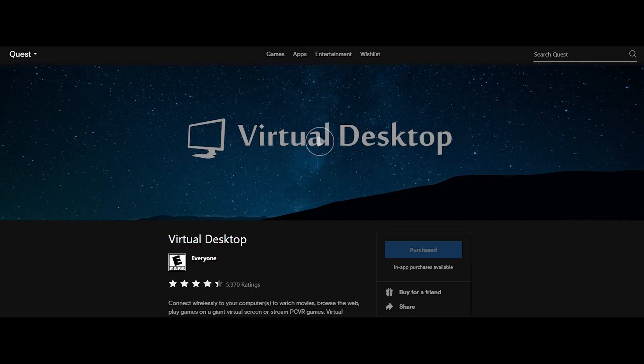The second thing you need to make sure of is that you have Virtual Desktop installed on your Oculus Rift headset. You do not need the Steam version, as you're going to be passing input from the headset wirelessly to your computer.